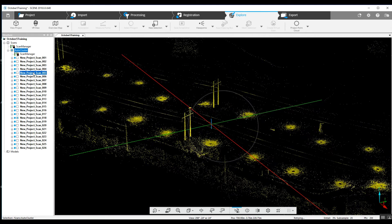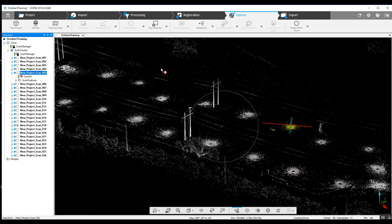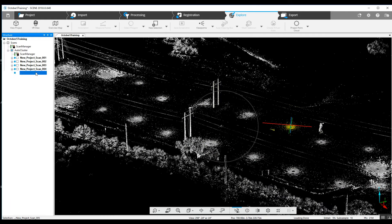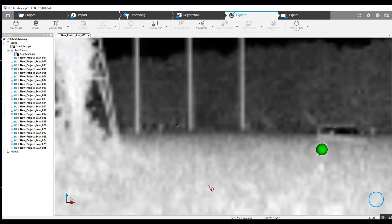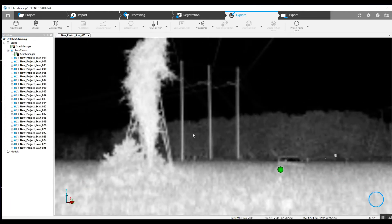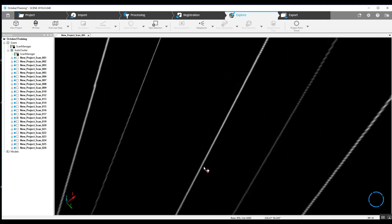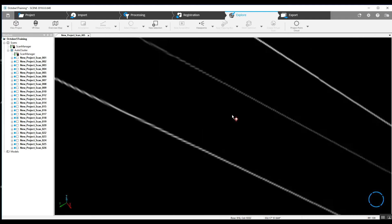We can open up one at a time, take a look at the project in quick view. We've got power lines, which is the focus of our scan.